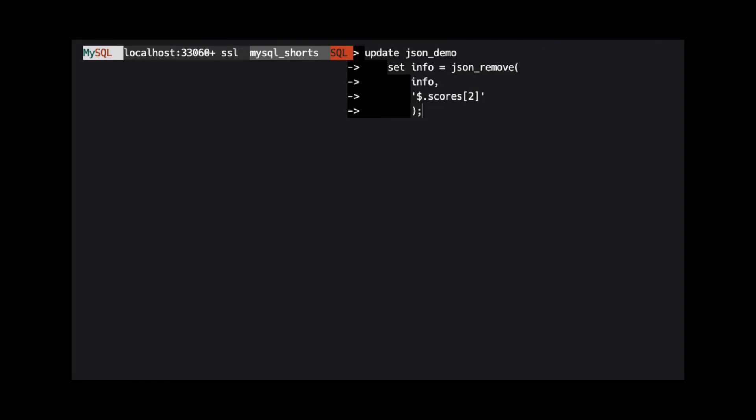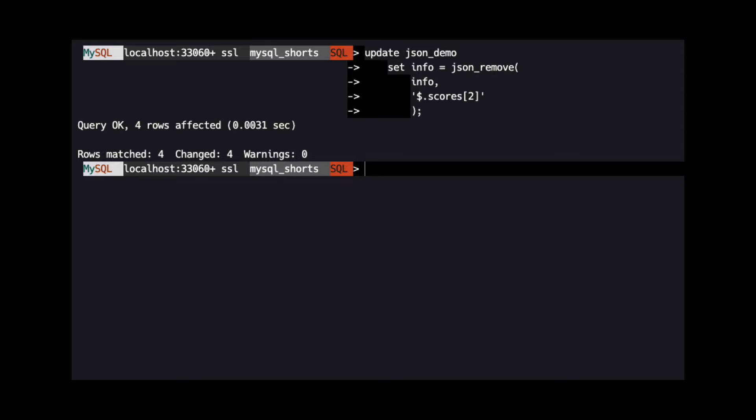Note that arrays are zero indexed, so we need to use the number two to remove the third item.